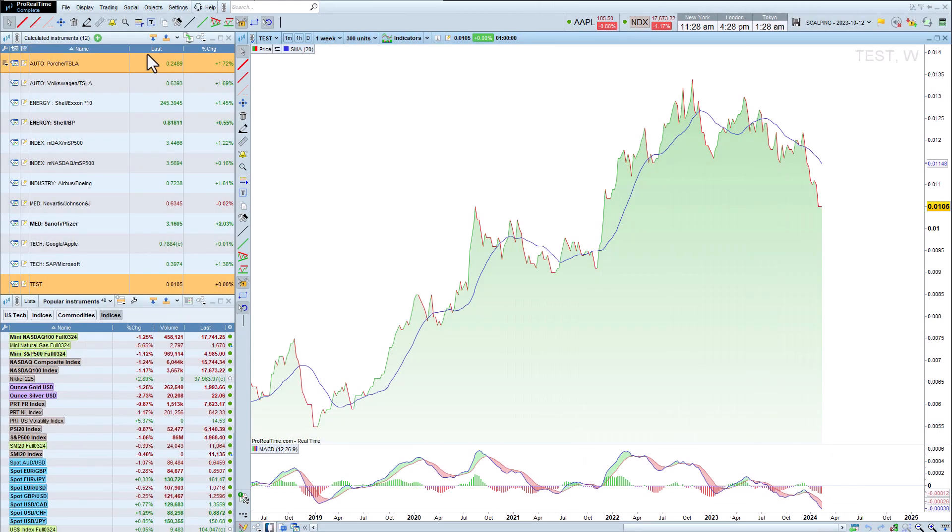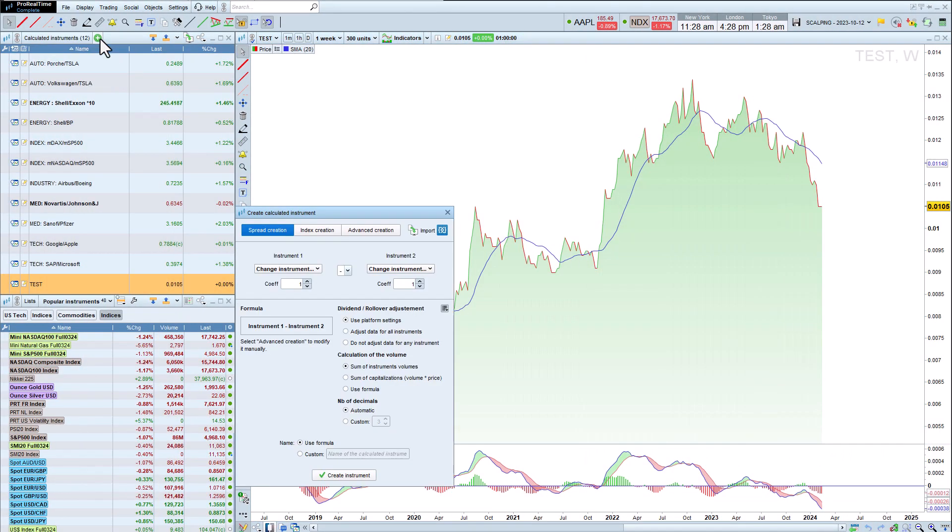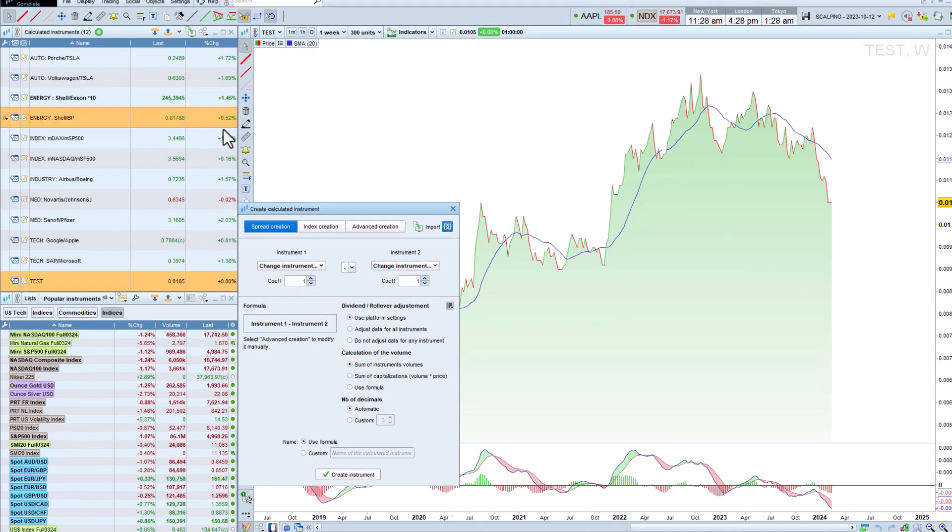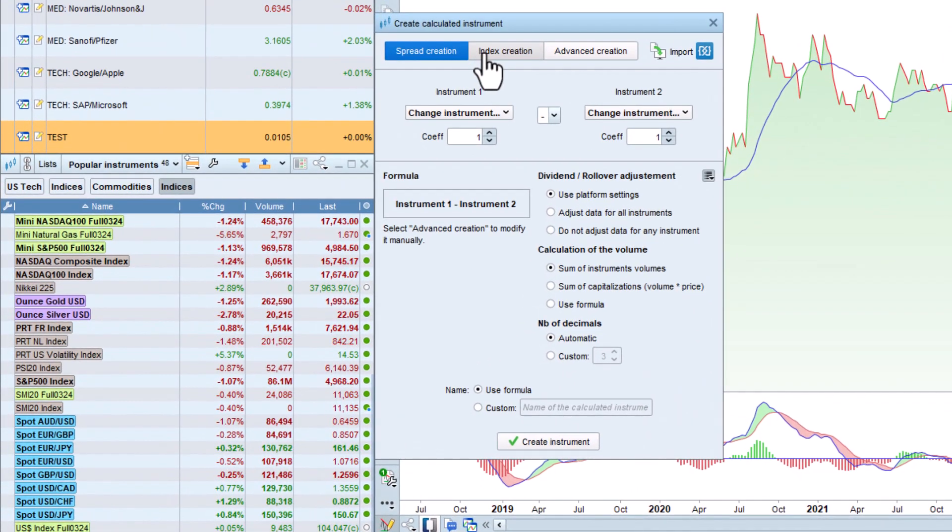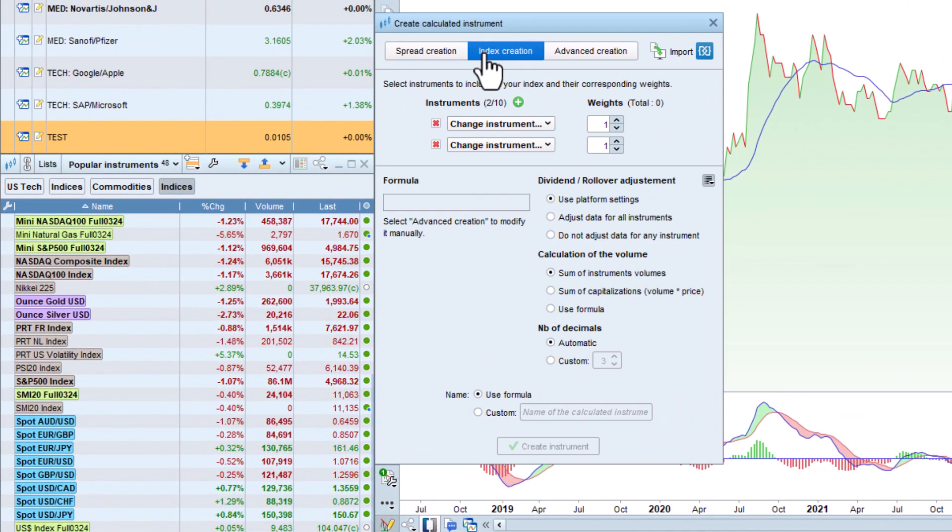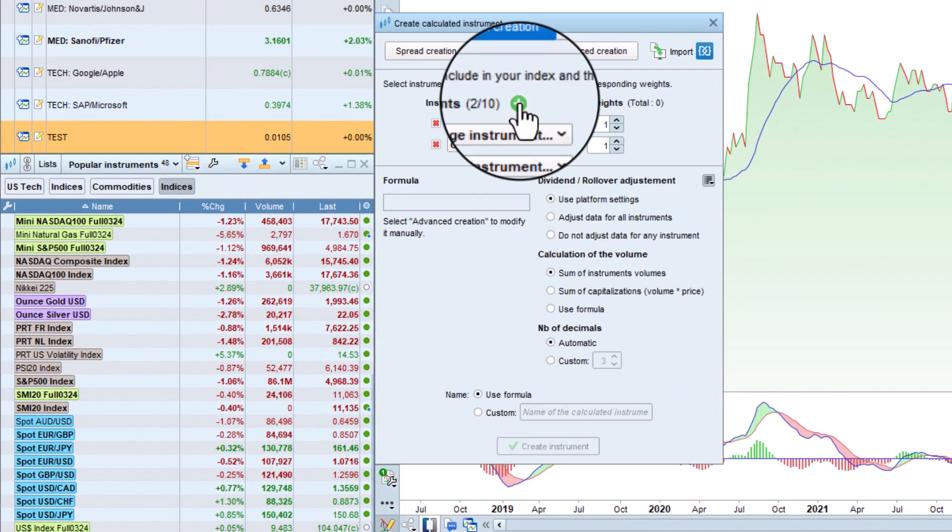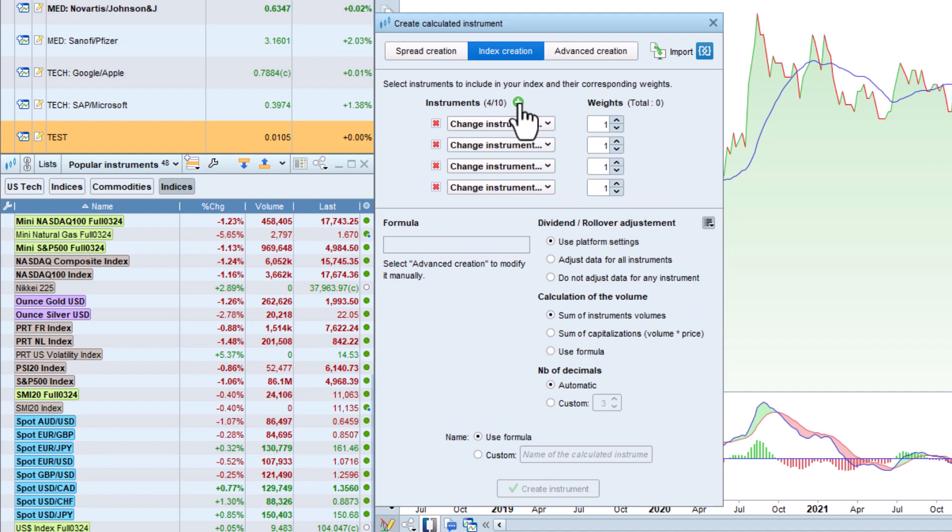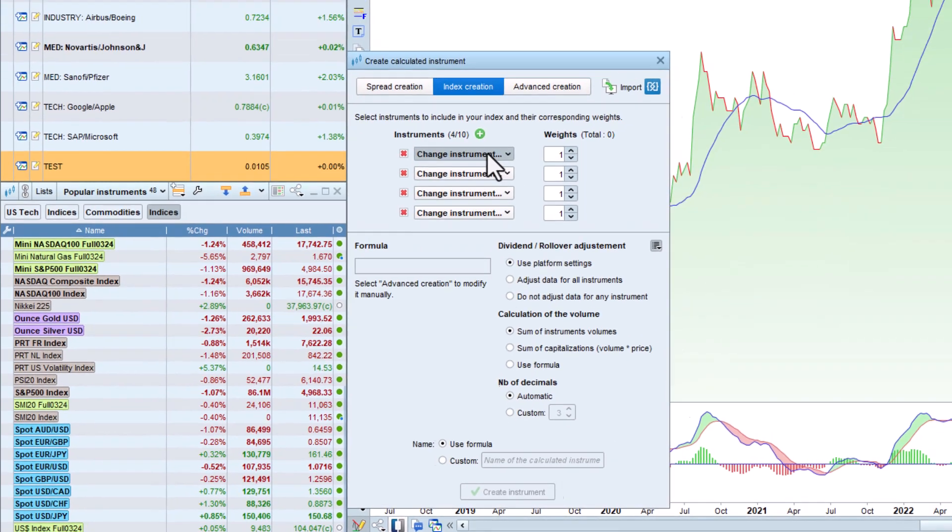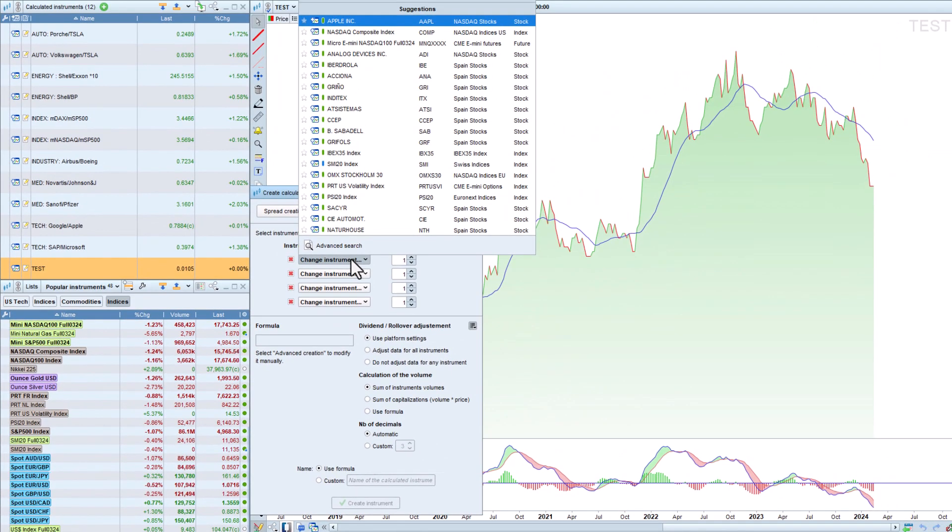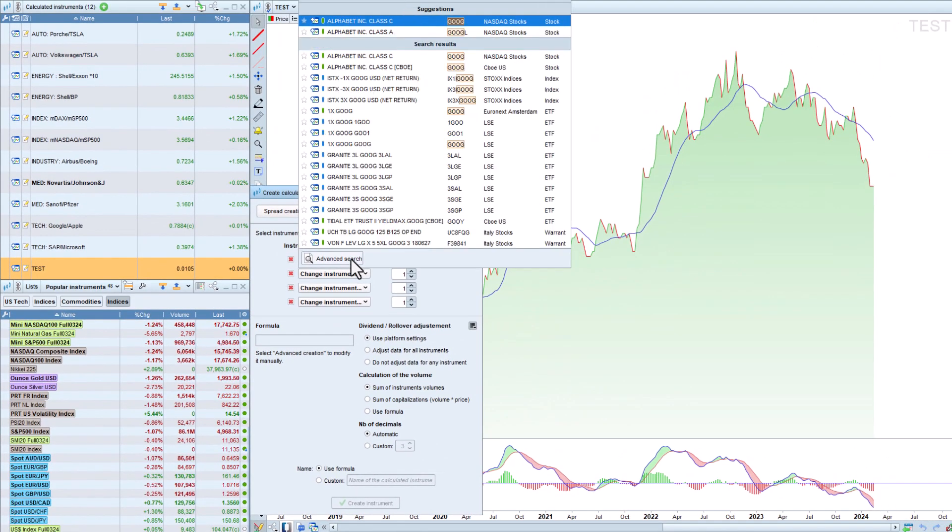Now let's take a look at how to create a customized index from the index creation tab. It's possible to add up to 10 instruments in simplified creation mode, and even more in advanced creation mode.